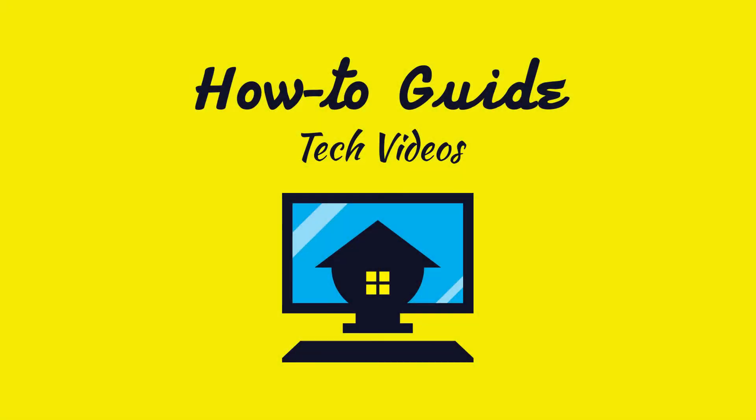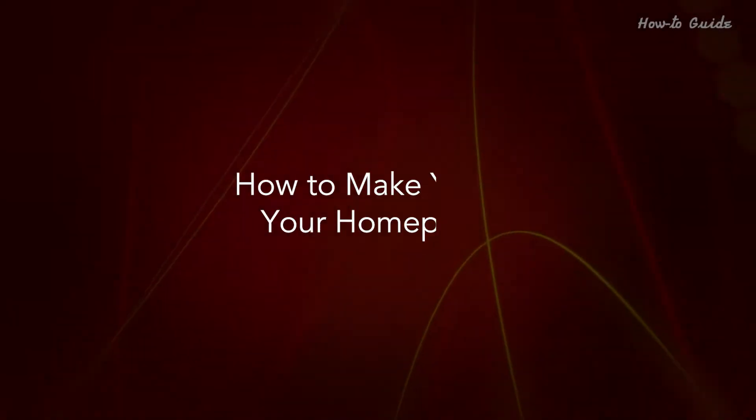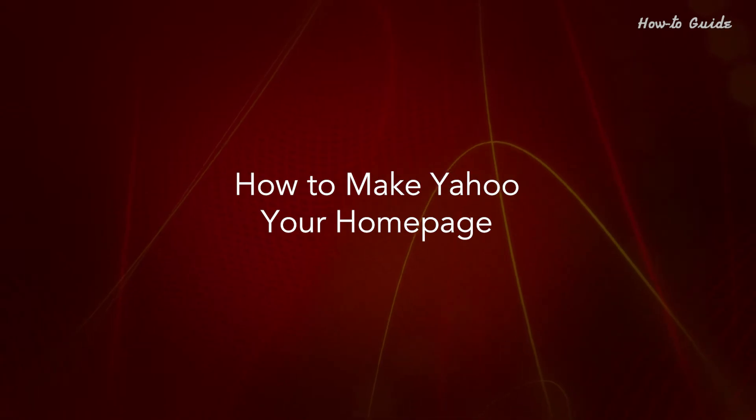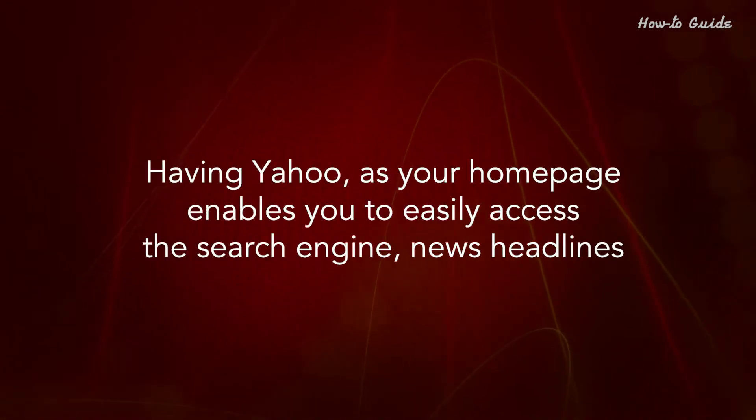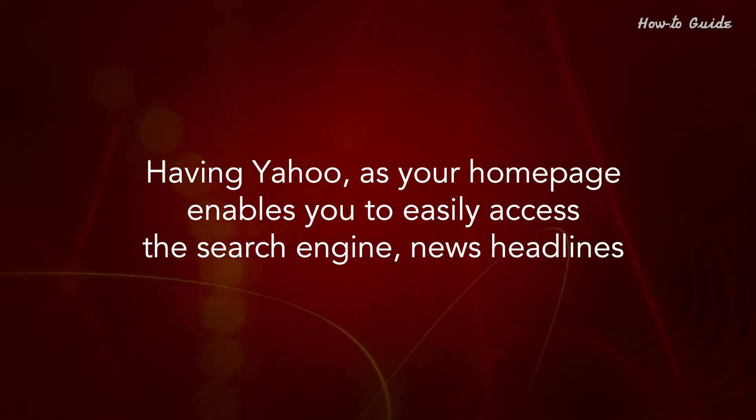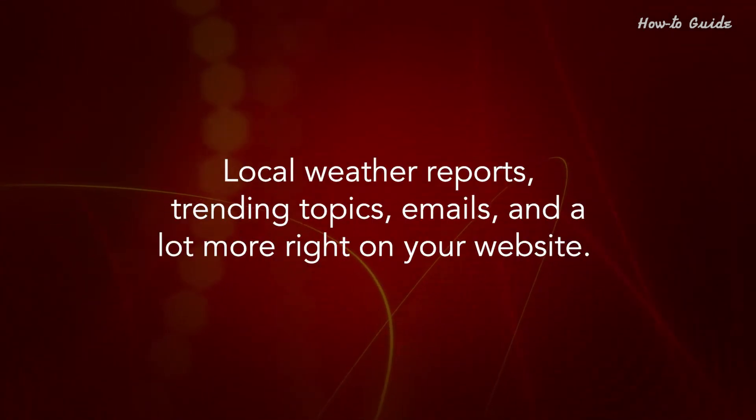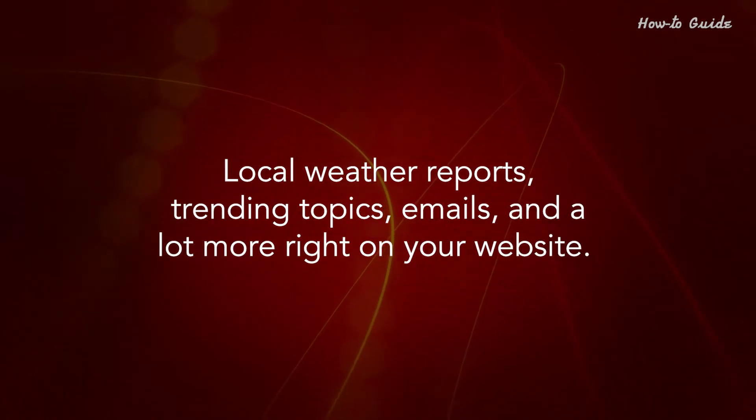Welcome to this tutorial! How to Make Yahoo Your Homepage. Having Yahoo as your homepage enables you to easily access the search engine, news headlines, local weather reports, trending topics, emails, and a lot more right on your website.